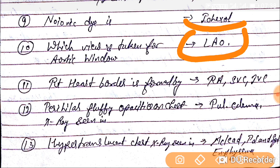Question number eleventh. The right heart border is formed by the superior vena cava, inferior vena cava, and the right atrium.